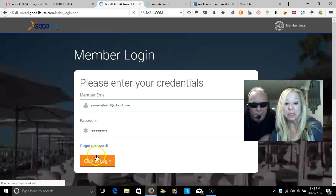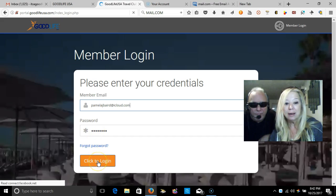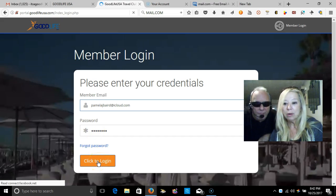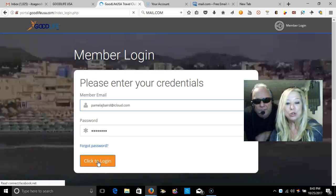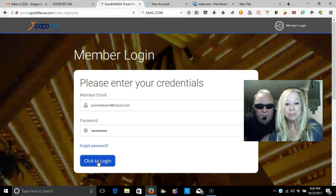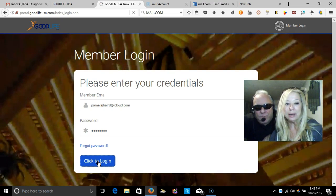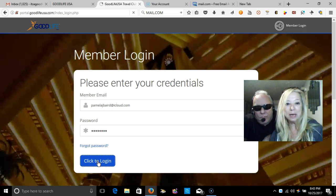The password is 'goodlife,' all lowercase. You just type 'goodlife,' one word right there, and then you click to log in. Once you log in, it's going to take you to another page.